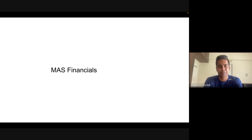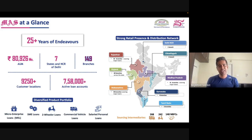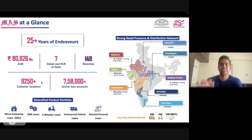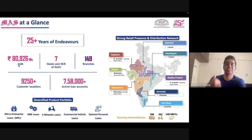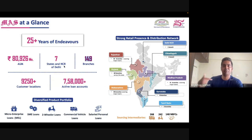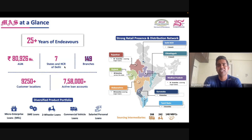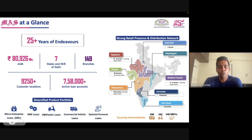Now we move on to Mass Financials. Same strategy — we look at the size and breakup of the loan book and target customers. Mass Financials' size is four times Arman's: 8,000 crore versus Arman's 2,000 crore. Mass is also in seven states, similar to Arman's eight. Again, the first thought is: these companies are only in six to eight states — they can easily expand to 13 to 15 states over the next five to ten years. With India's 150 crore population, even 8,000 crore is practically nothing.